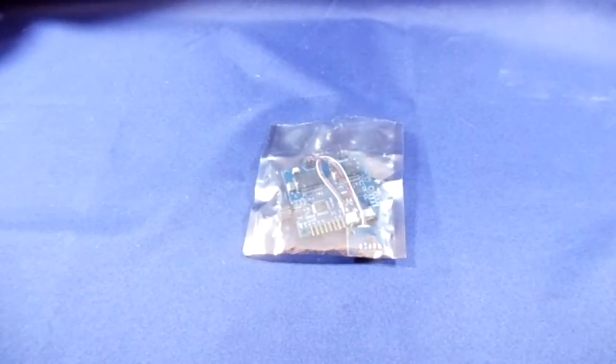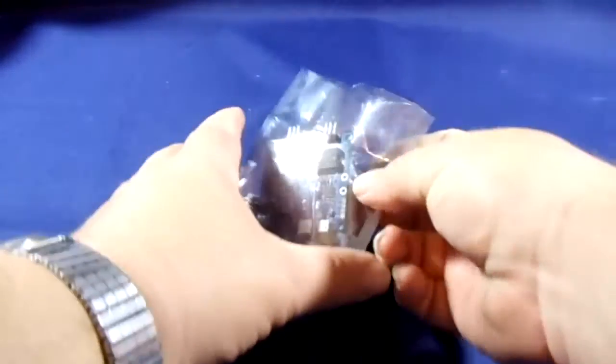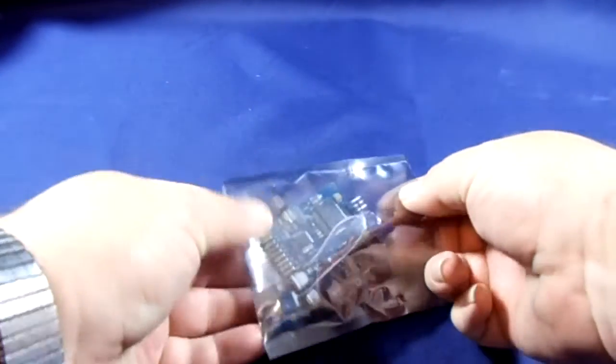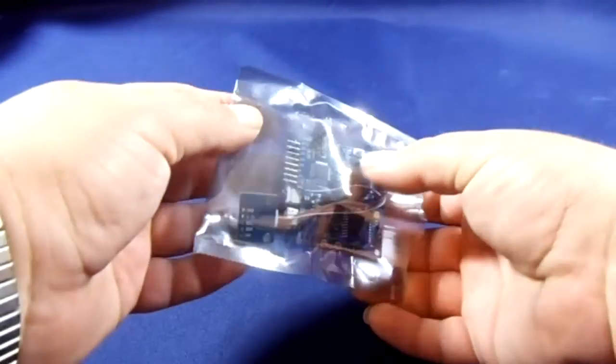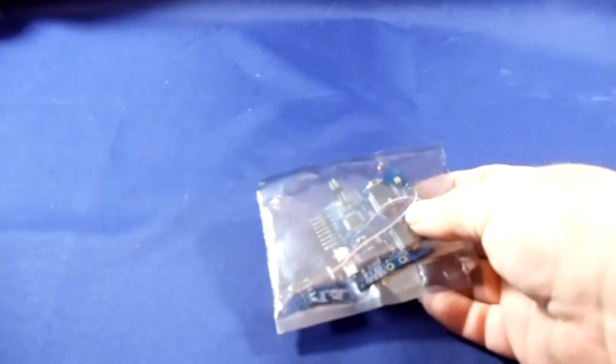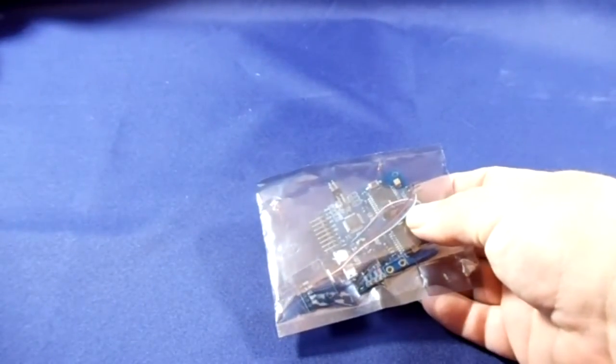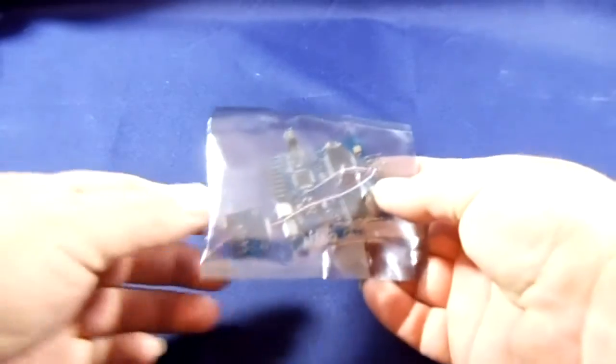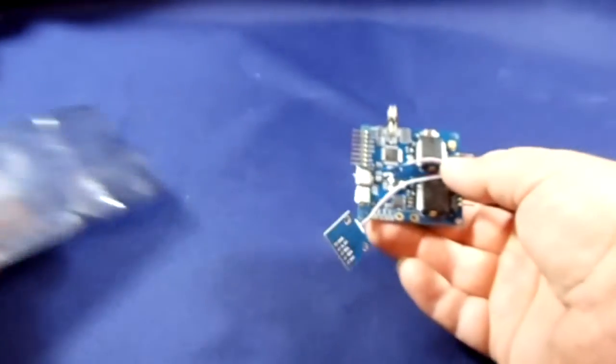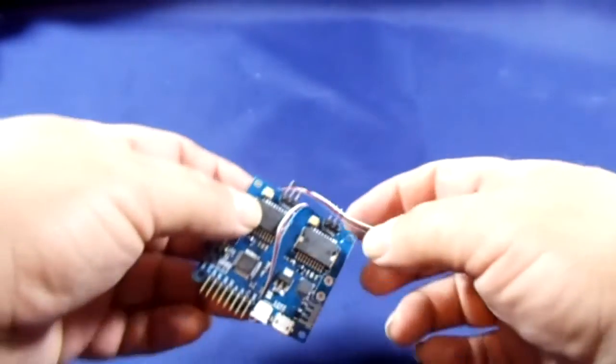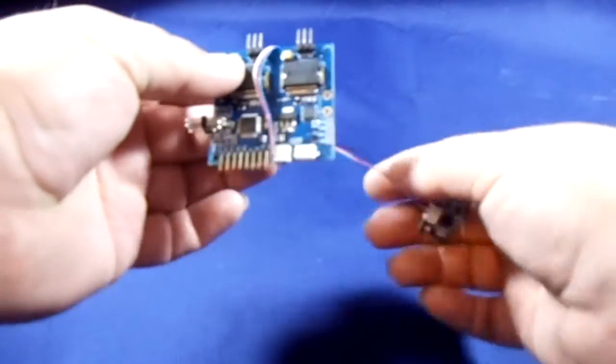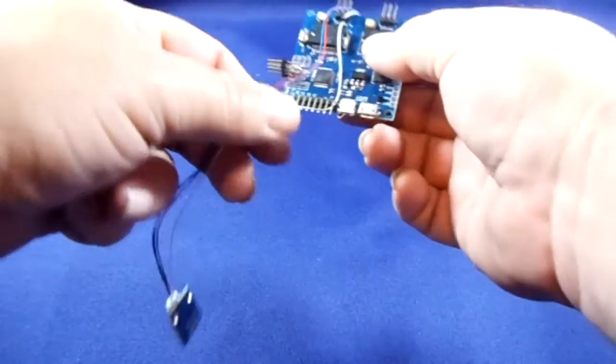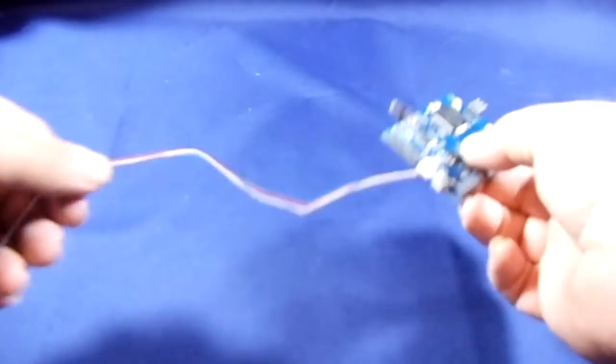There you go, it's just a look at the two-axis gimbal that came from DYS. Again, same as the camera gimbal I did a small unboxing video of - that was a three-axis gimbal, but obviously this is a two-axis controller.